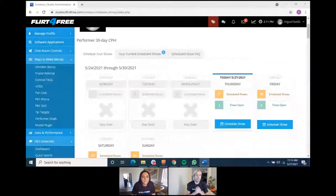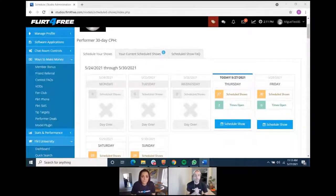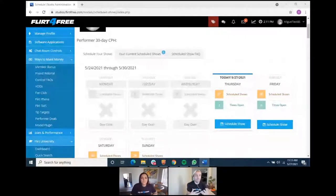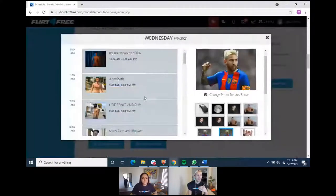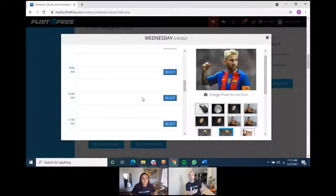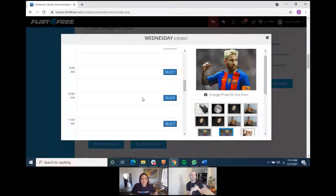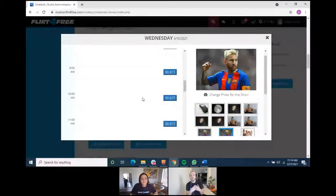We recently updated scheduled shows to be one hour in length to give more models the opportunity to participate. Scheduled shows serve two groups: your regulars and new people. Customers that have never been in your room will see you're in a show, get curious, come in, and potentially become fans. Jessica's team reviews to make sure titles make sense — you want to do something really cool and special for regulars while also attracting new people. You can schedule all the way up to July 25th, so plan ahead.